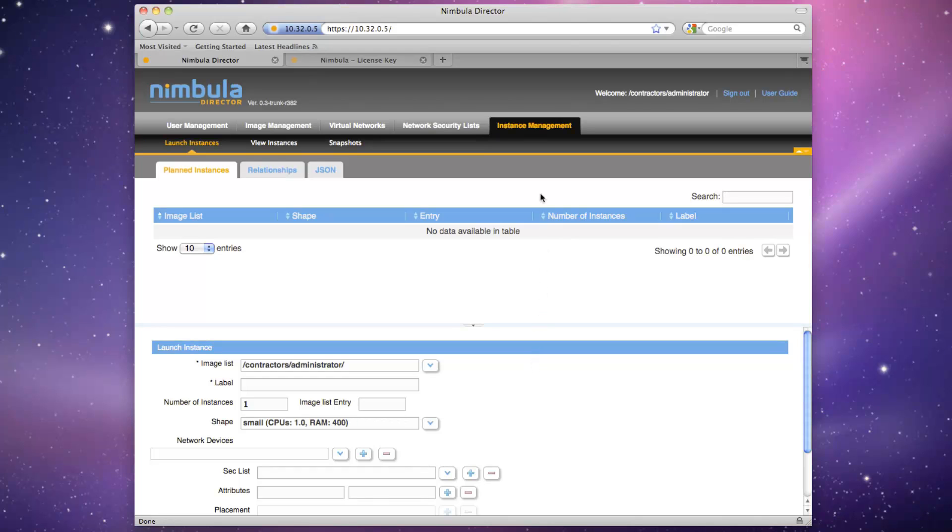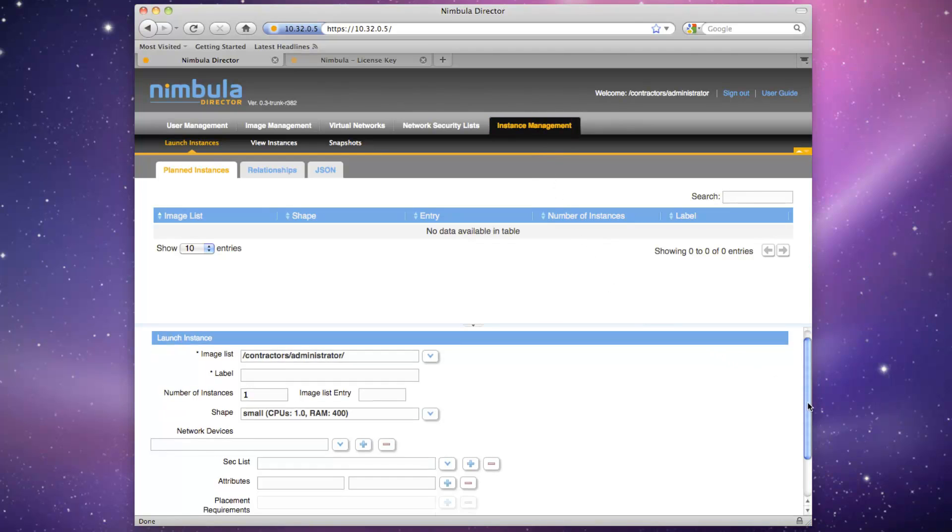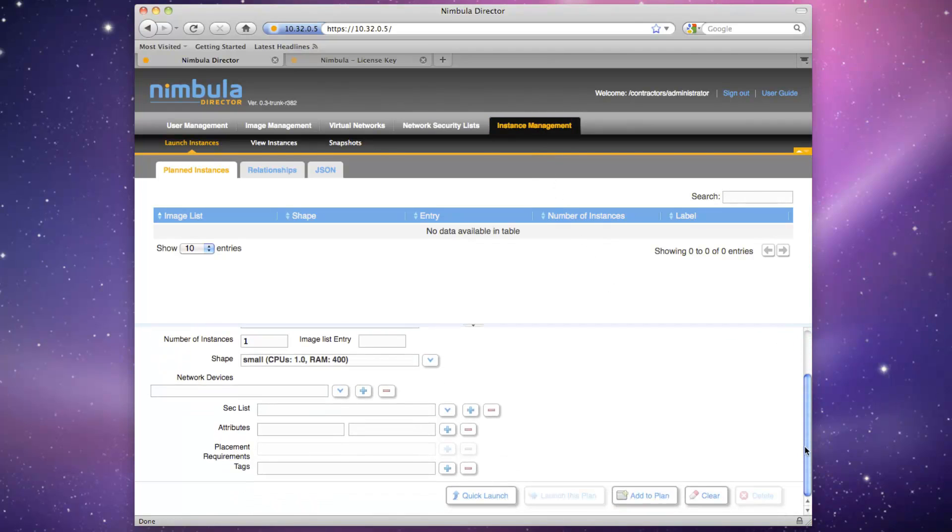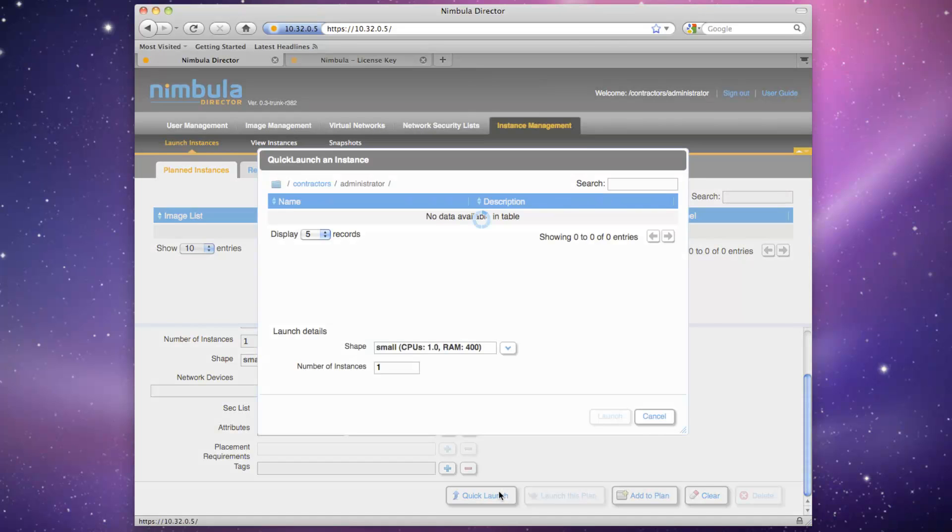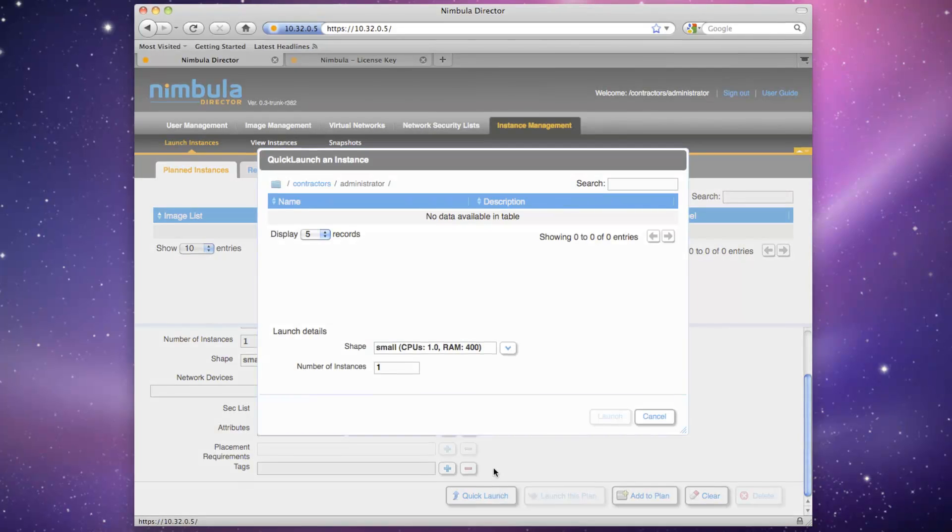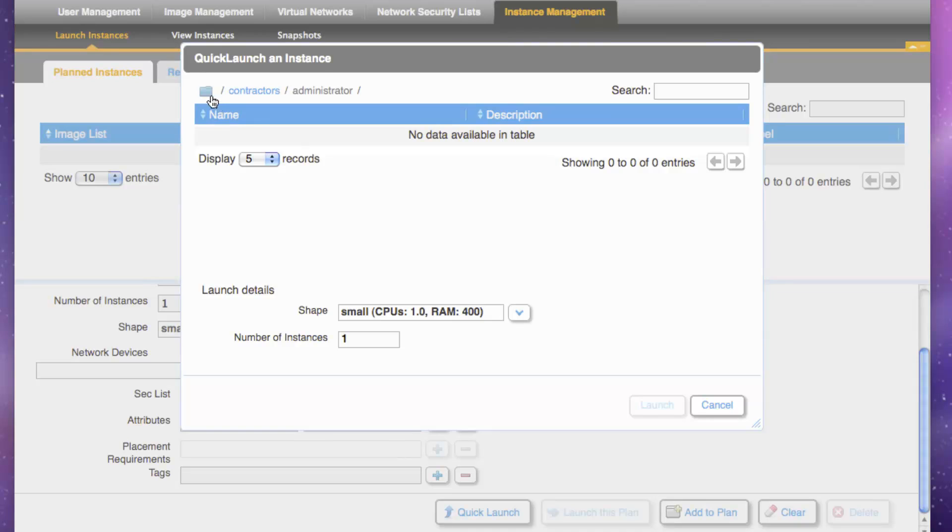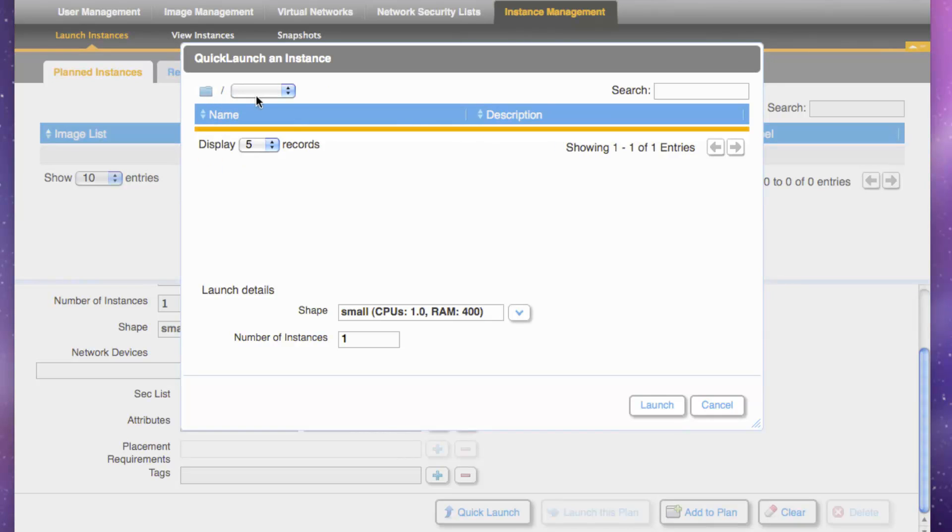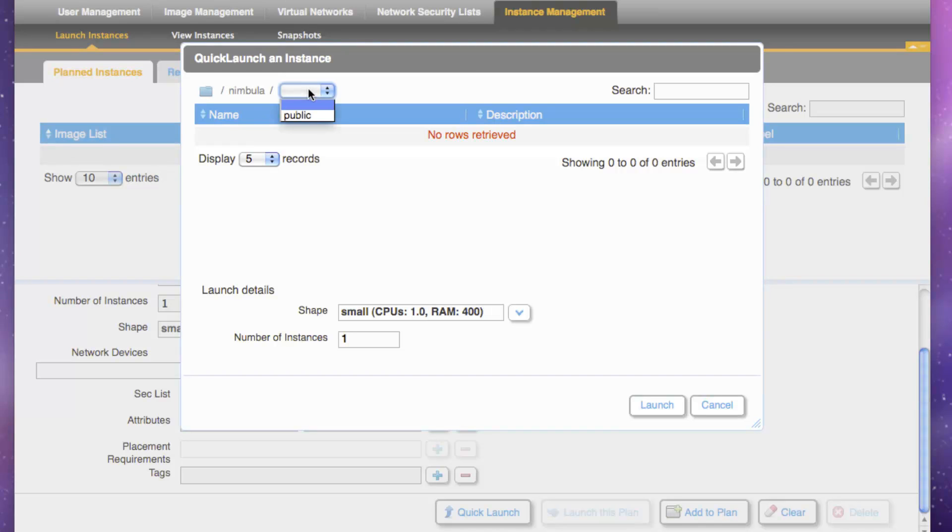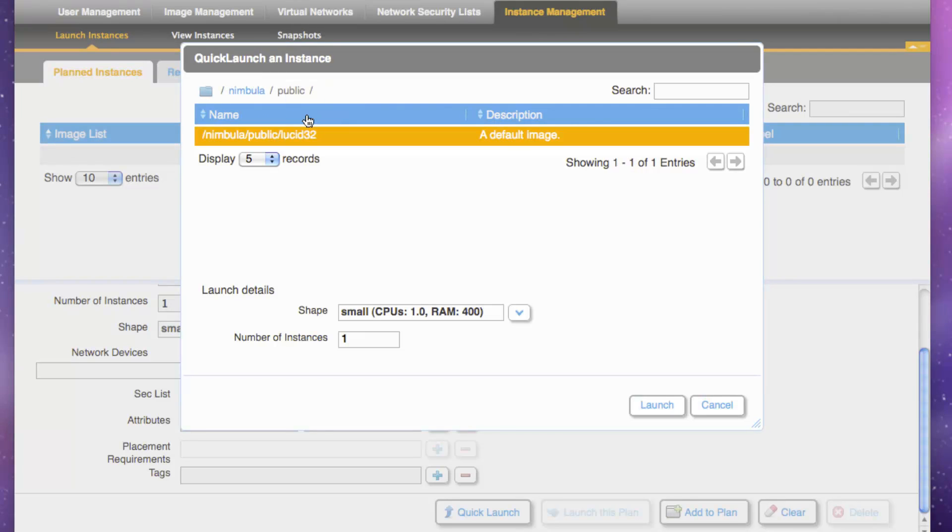Click on the Instance Management tab, which we're currently at, and click the Quick Launch button at the bottom of the page. Click on the folder icon at the left of the Contractors Administrator path. This will bring you to the root. Then browse to Nimbula Public. You'll see one image in this list, which happens to be the Lucid Links version of an Ubuntu machine image.